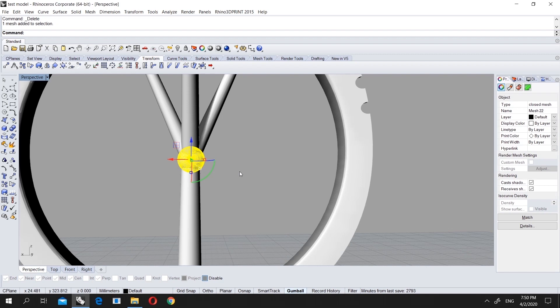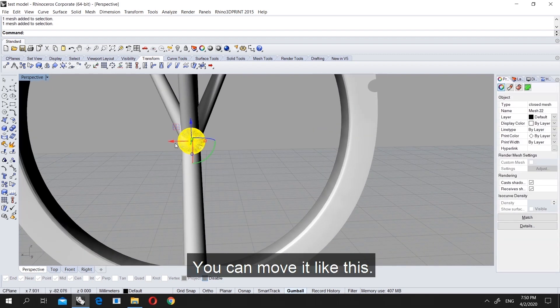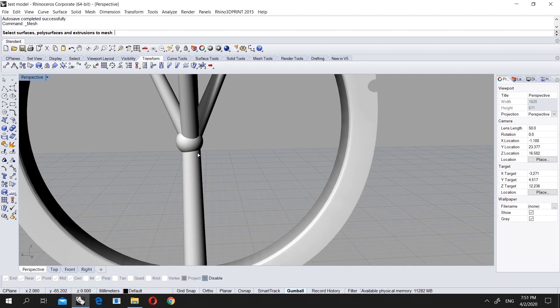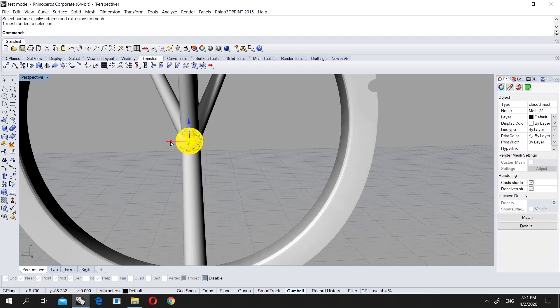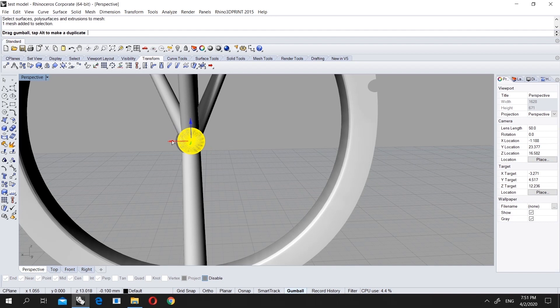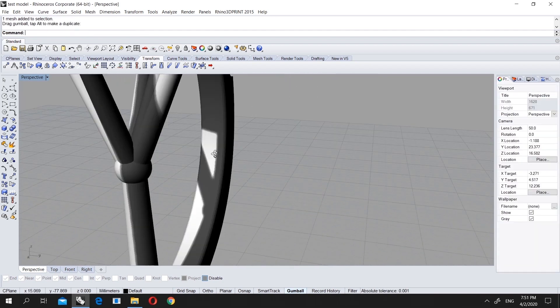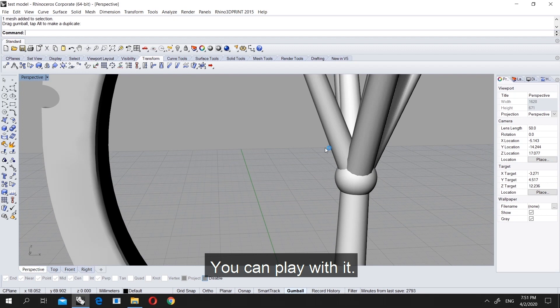We selected surface still, so delete this one and you see this one is mesh. Let's say you want to move it, you can also move it like this, put it a little bit here. You can play with it.